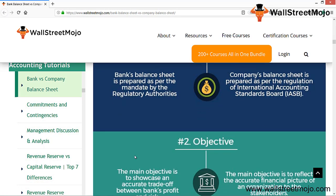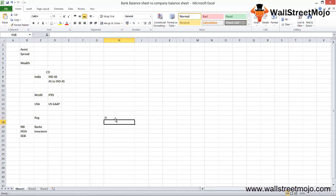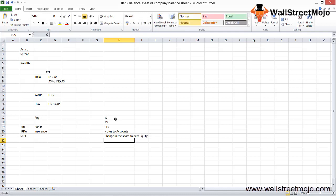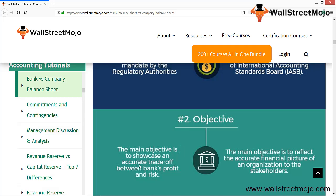The main objective of the bank balance sheet is to showcase an accurate trade-off between the bank's profit and risk. On the other hand, the main objective of the company balance sheet is to reflect the financial picture of the organization to stakeholders. This financial picture is disclosed through the income statement, balance sheet, cash flow statement (CFS), notes to accounts, and changes in shareholders' equity — all of which help depict an accurate financial picture of the company.